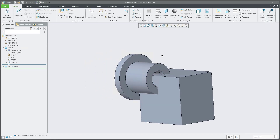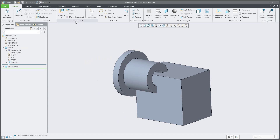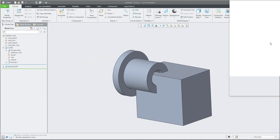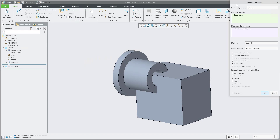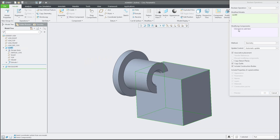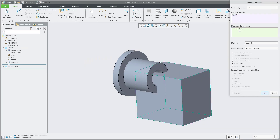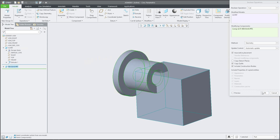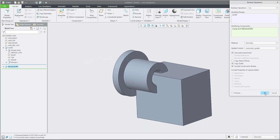Now we will use the standard functionality: Component Operation and Boolean Operation. As you can see, I don't want to use Merge but Cut. You need to select the modified model — this model will be modified — and then select which component will be used for the cut. This one. Simple and easy. Confirm OK.